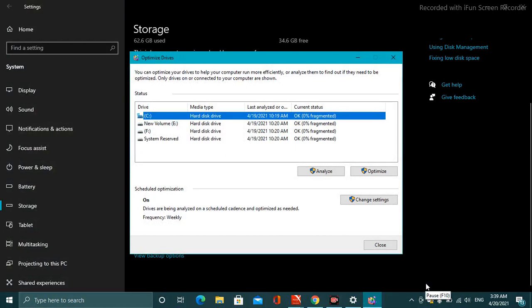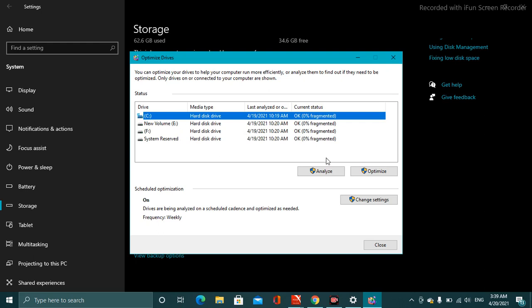While waiting for it, you can see there are your local disks: local disk C, E, and F, etc. The system reserved space is also available over here.